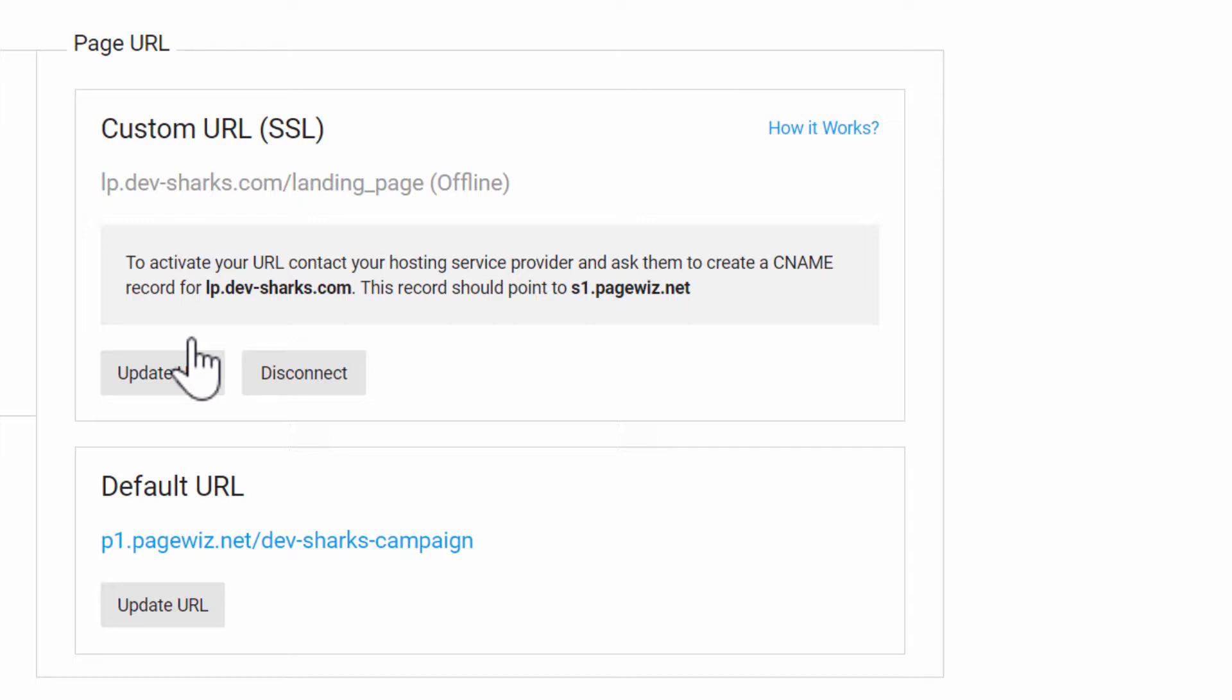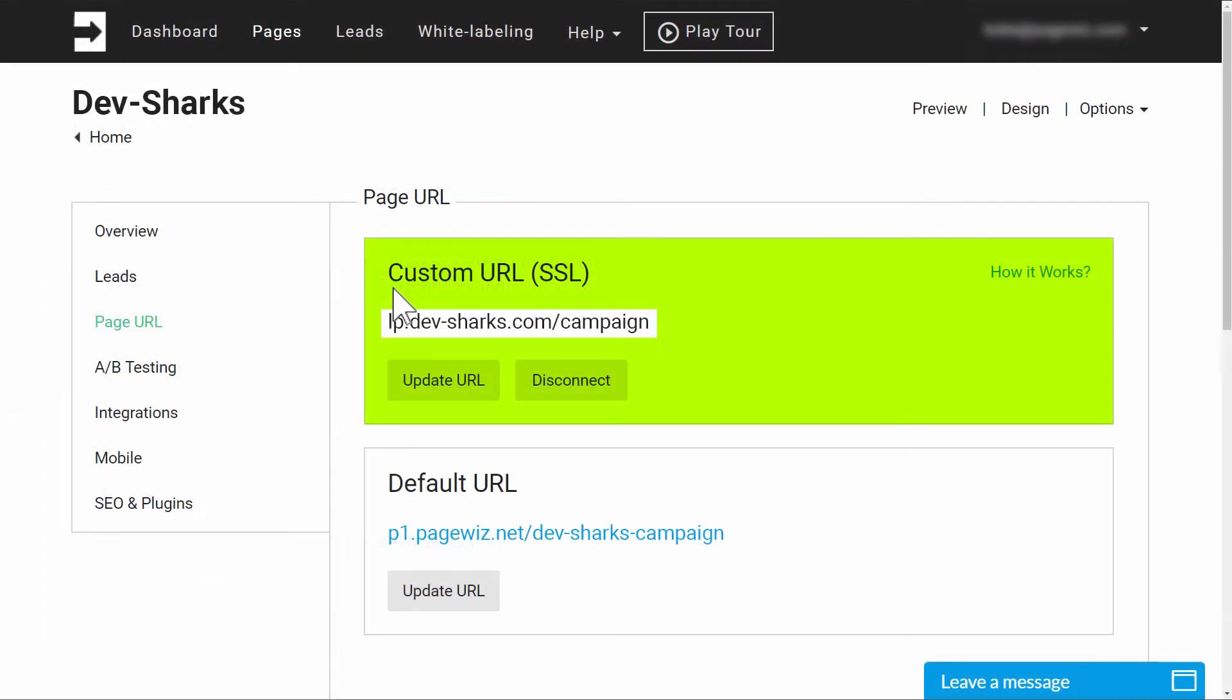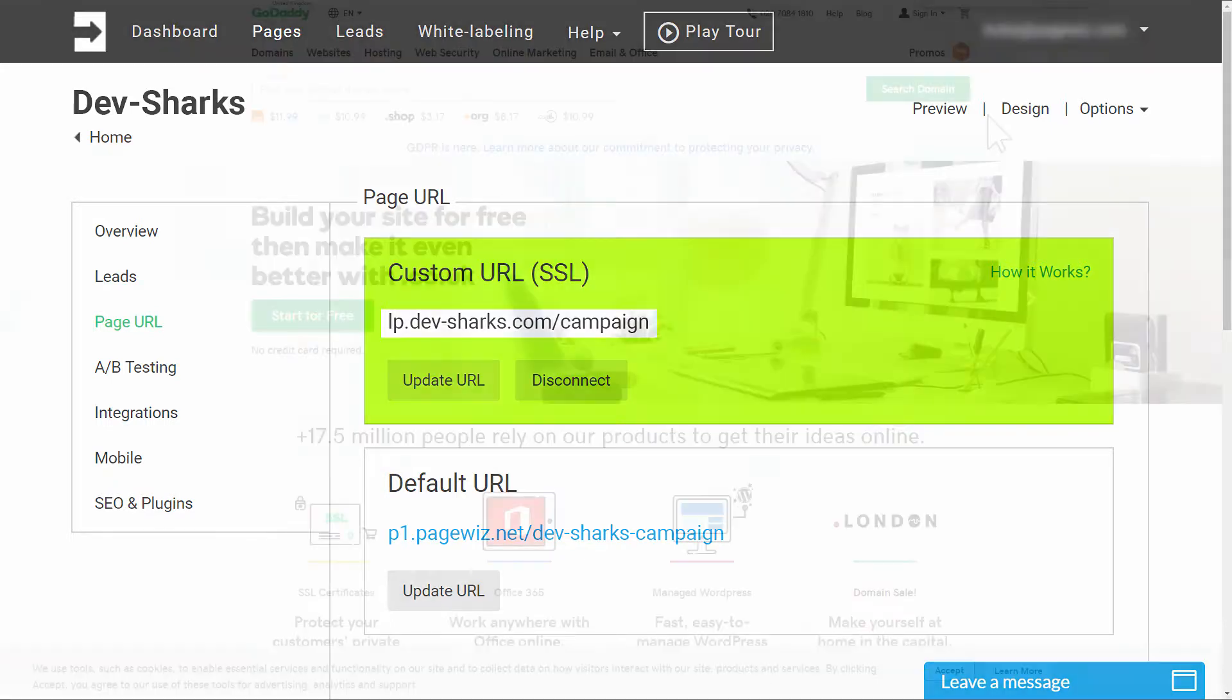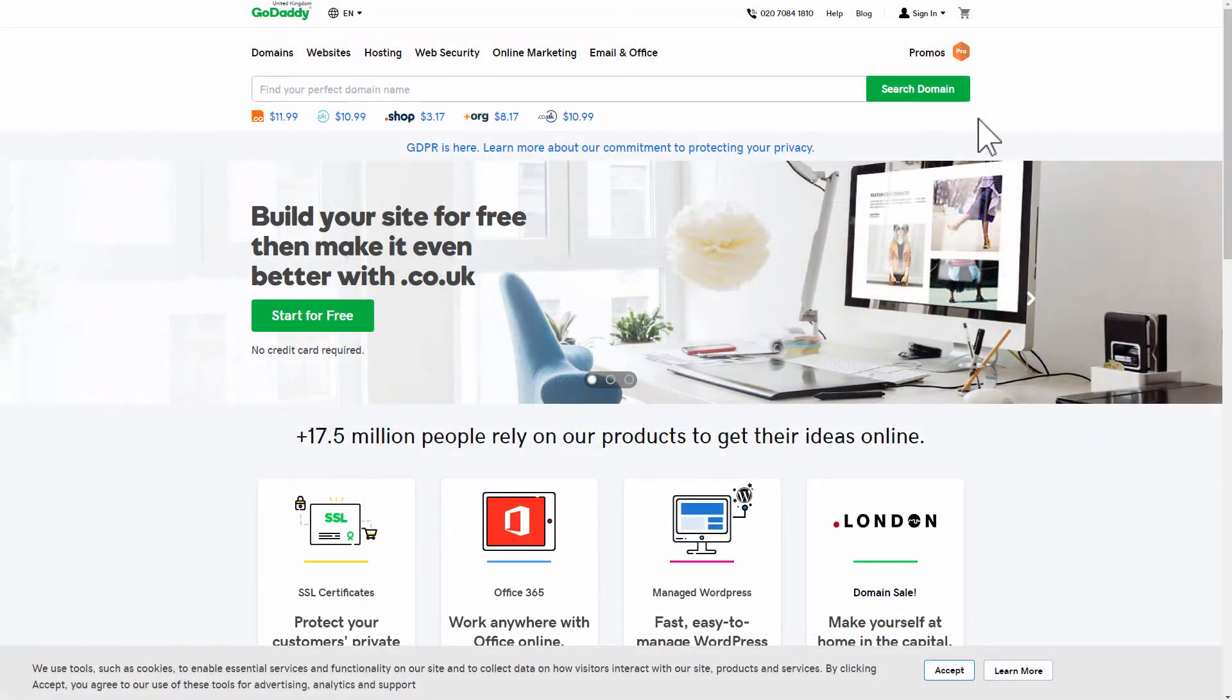Next, you need to connect the domain on your domain provider side. We also need to tell the domain provider about the subdomain, LP. That's short for landing page if you haven't guessed. We're adding it as a prefix to our domain name.